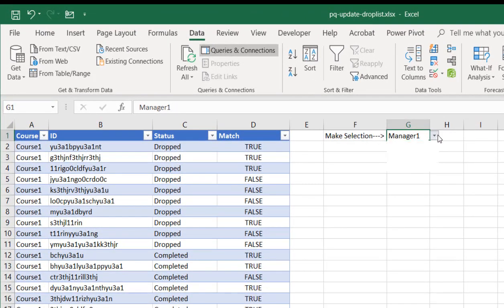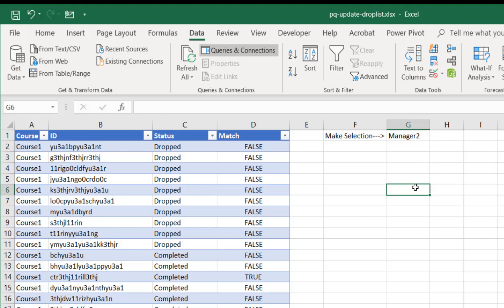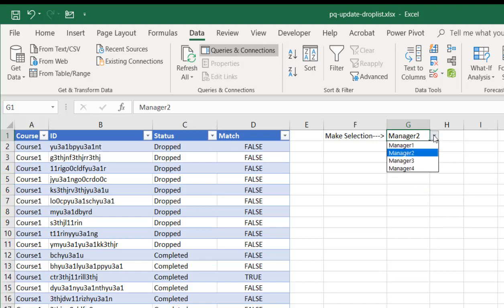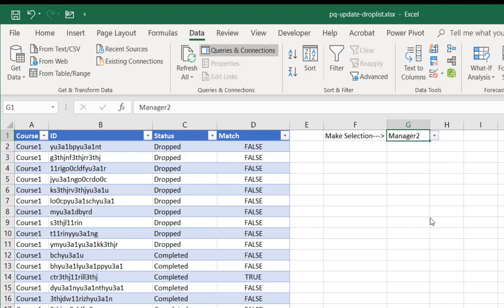Then one disappears. So we only have back our manager one, two, three, and four. So that's the way we can use Power Query to help us create another worksheet where we can reference any updates and put it into a data validation feature of Excel for a dropdown list.